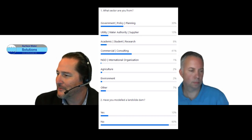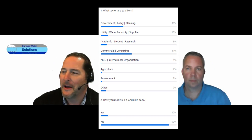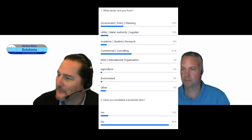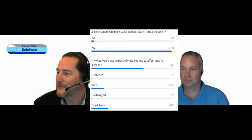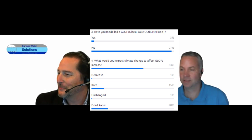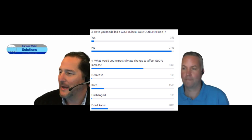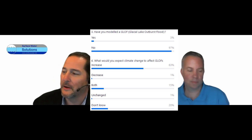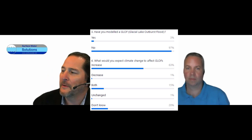What I'm interested in for today's discussion is whether anybody has actually done any modeling of these events. We're discussing natural dam failures — Chris and I are both hydraulic modelers. About 10 percent have modeled landslide dams, and for GLOFs — glacial lake outburst floods — looks like 3 percent. Hopefully you'll see some of the models we've put together today, and maybe you'll want to model some of these on your own.